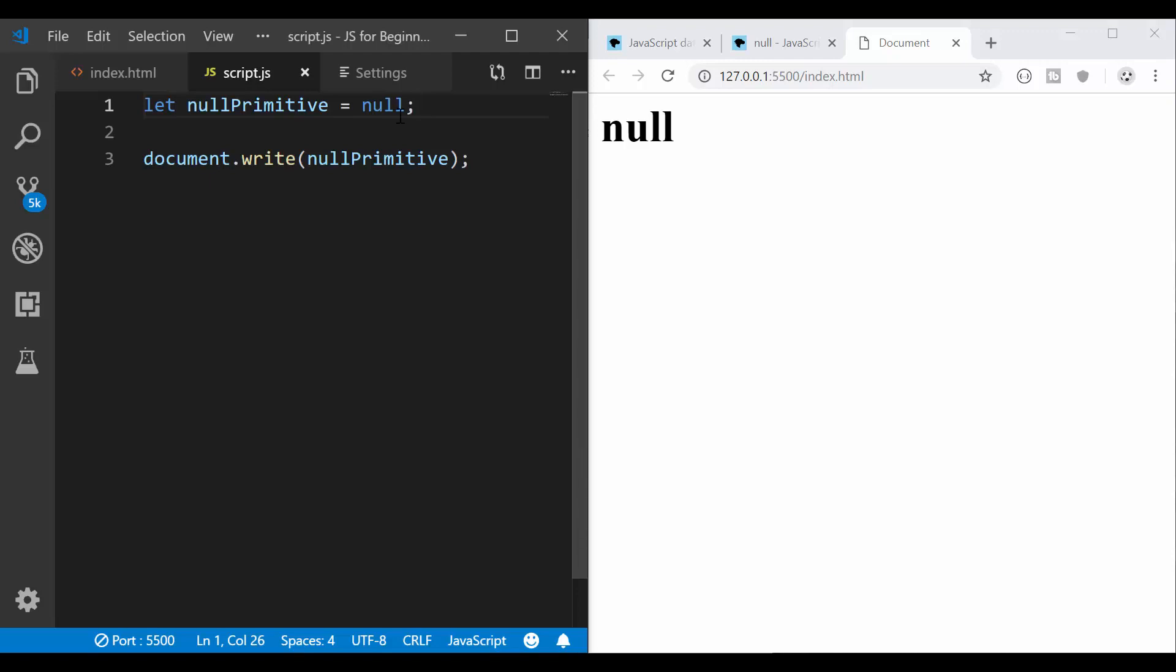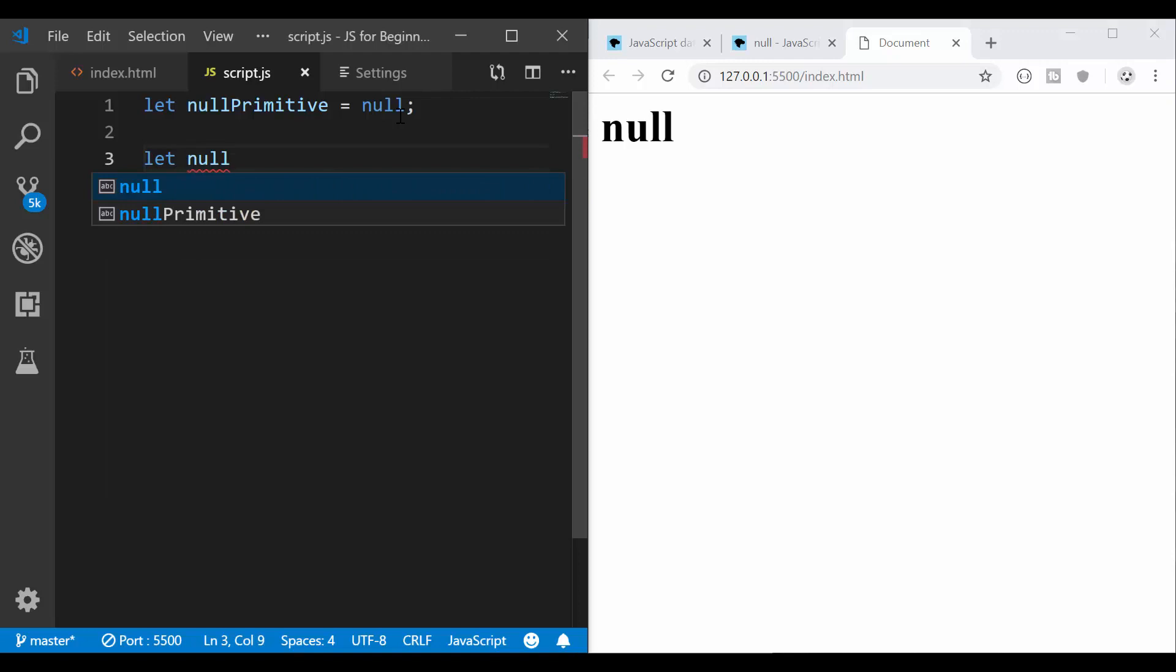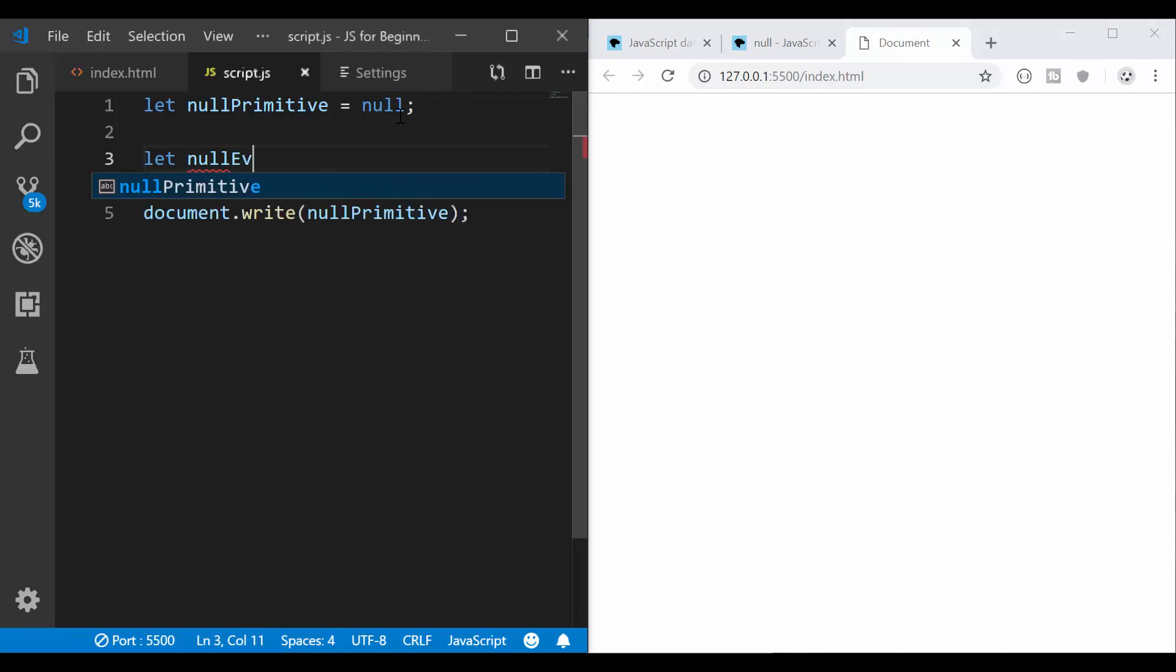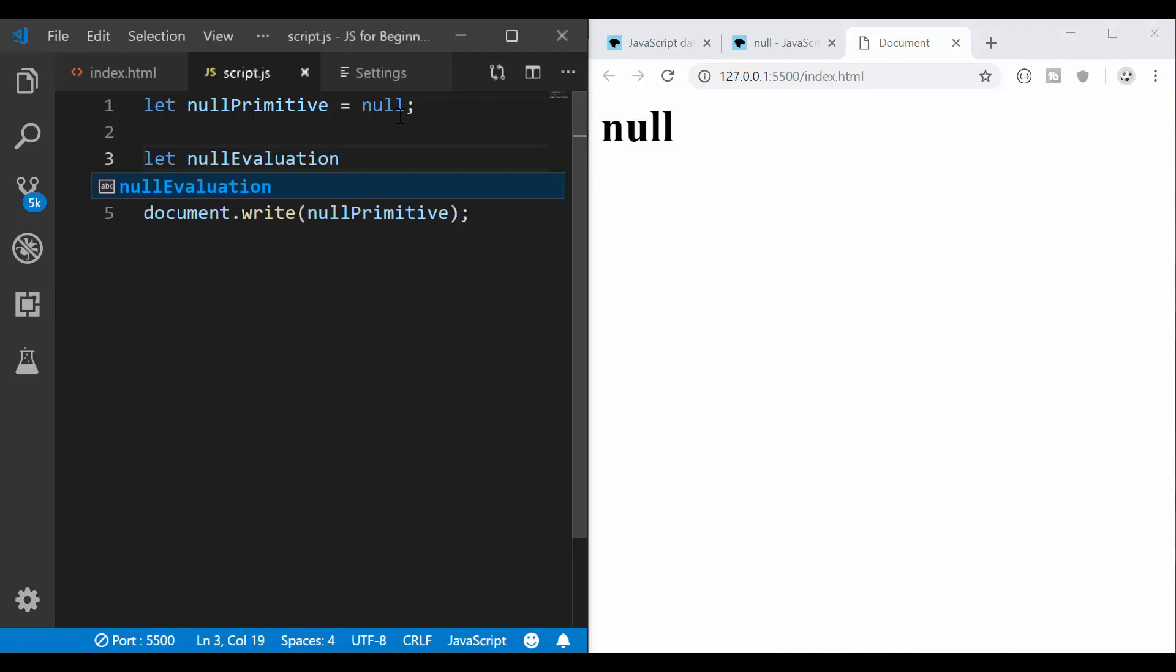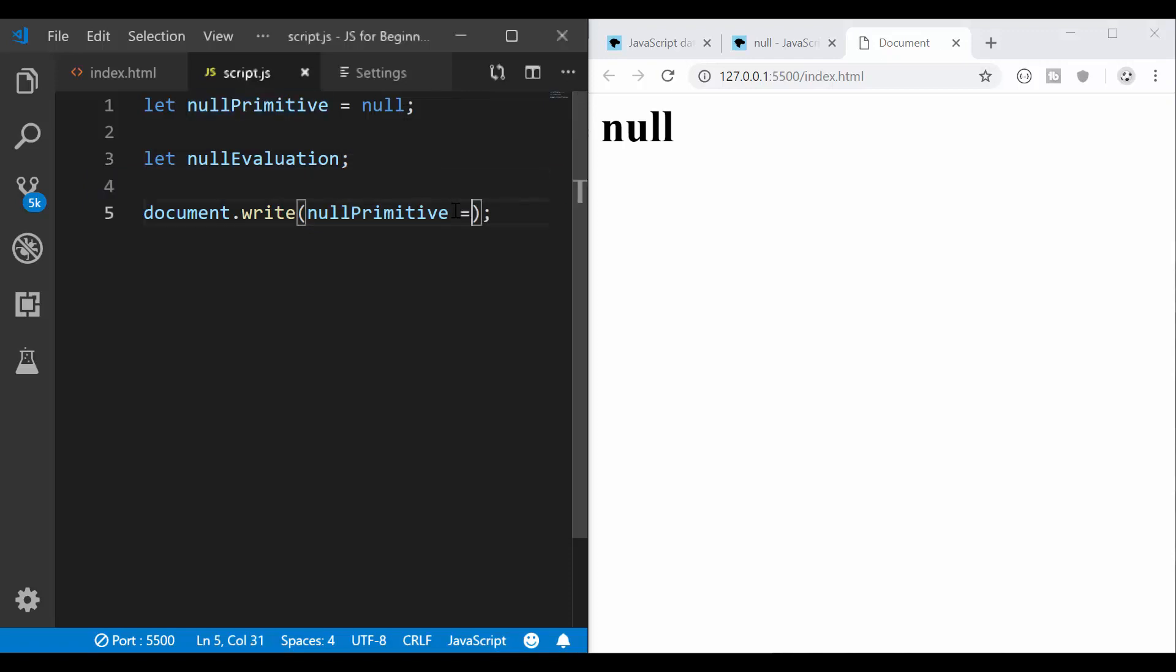So let's see if this is actually the case in JavaScript. I'm going to have a new variable here and I'm going to have null evaluation and I'm not going to initialize it. So this is going to be equal to undefined. And now I'm going to evaluate in JavaScript.